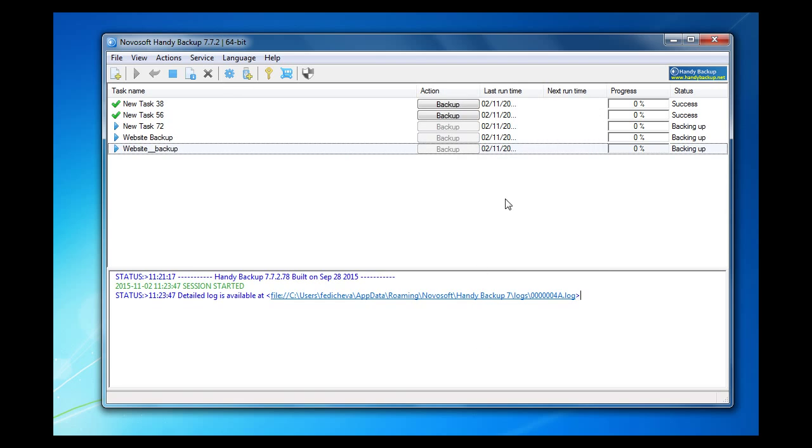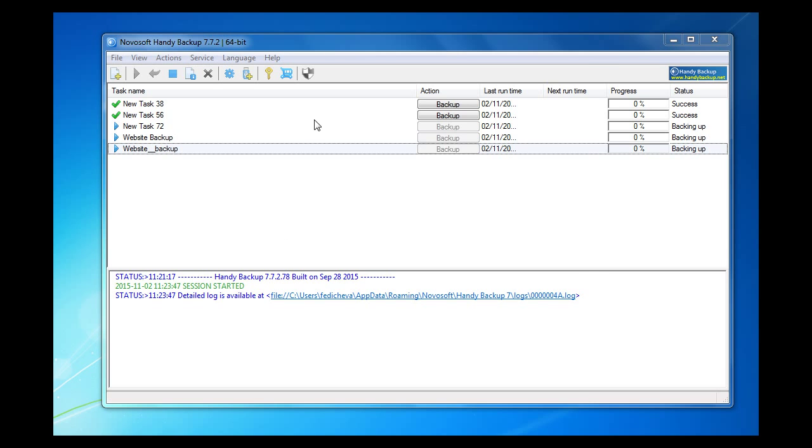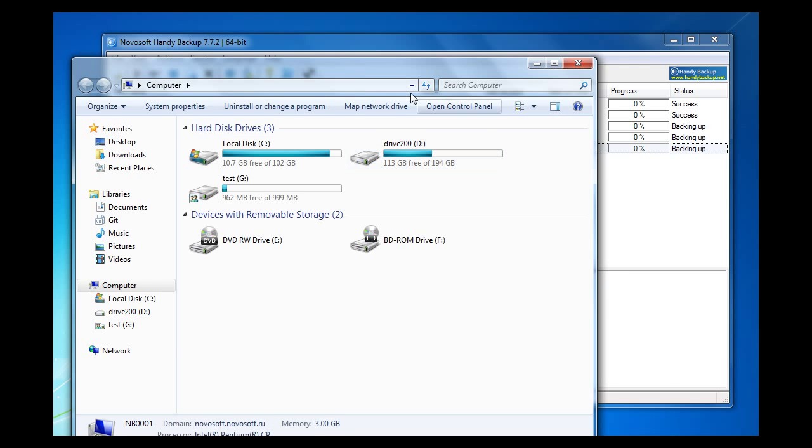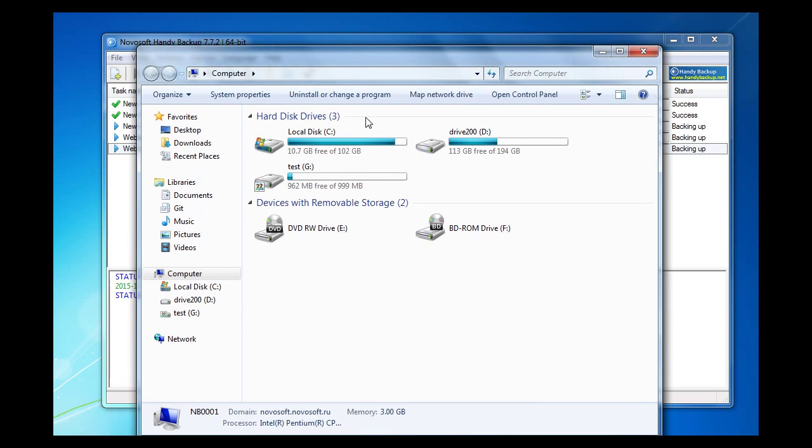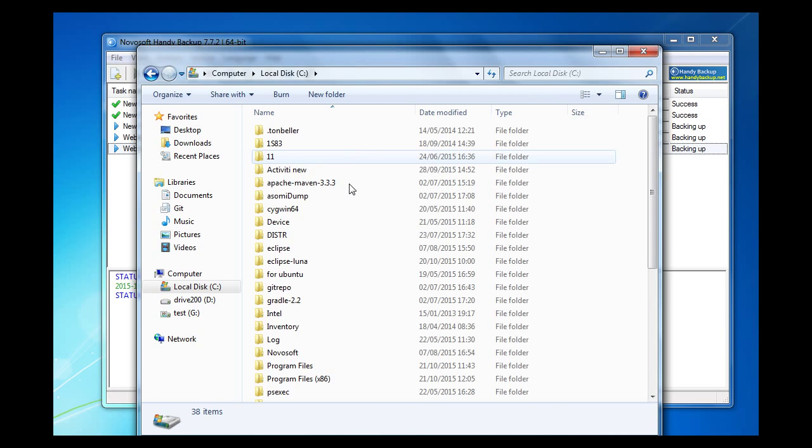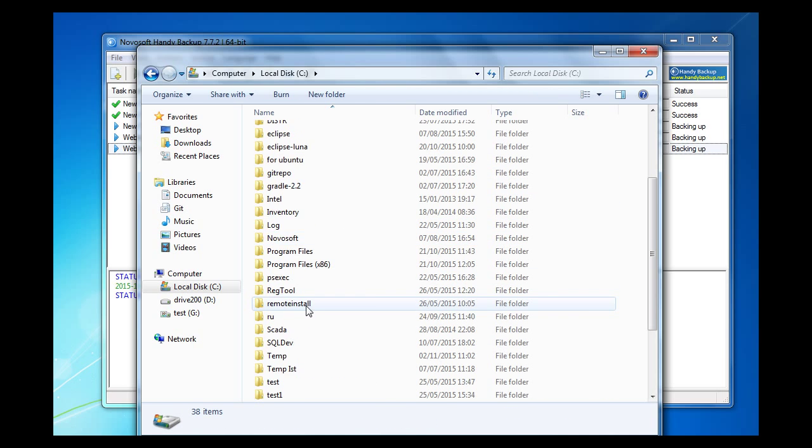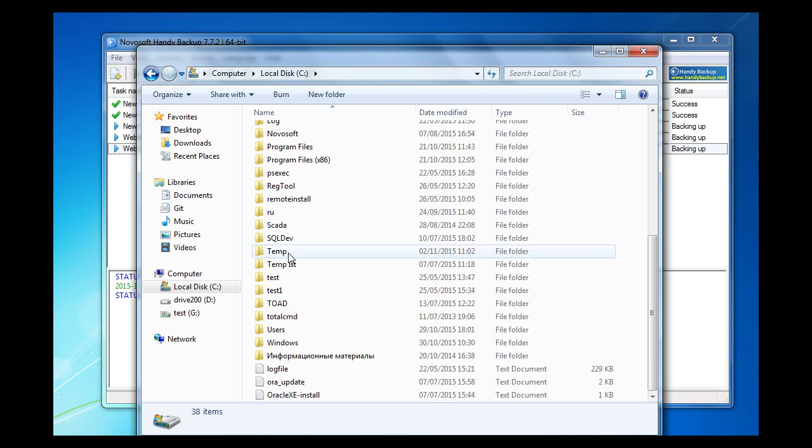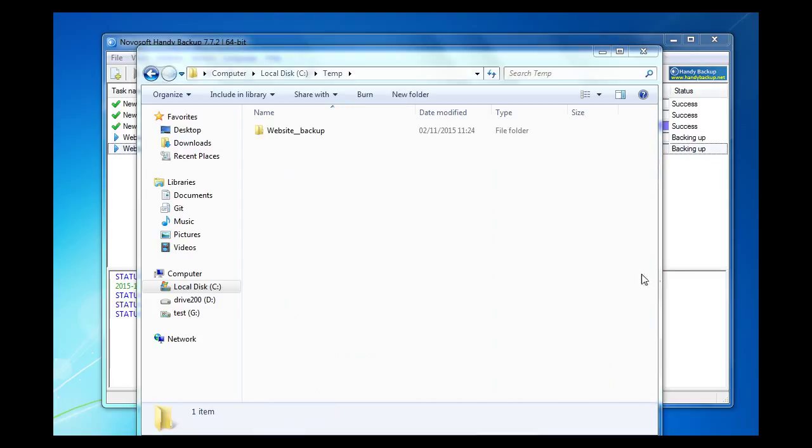That's all. And here we can see the progress of our task. To make sure that backup is done successfully we should check the results in the chosen backup destination.